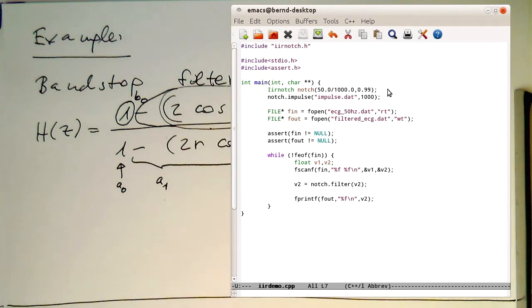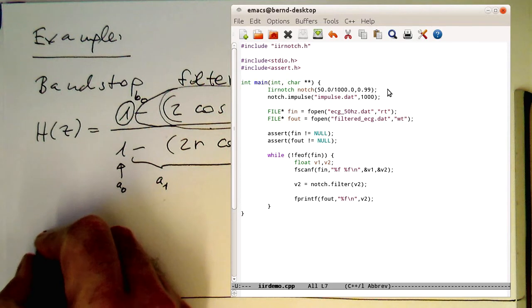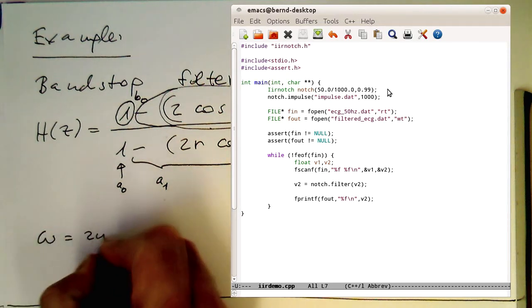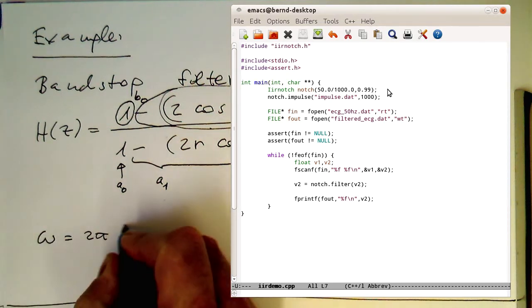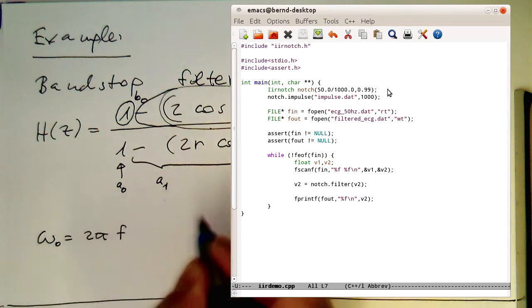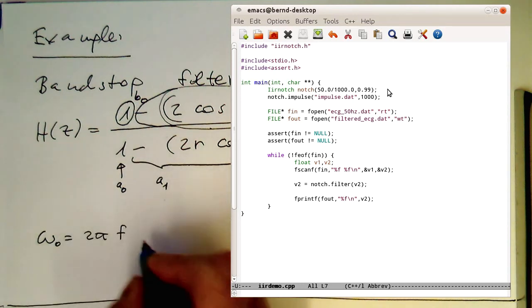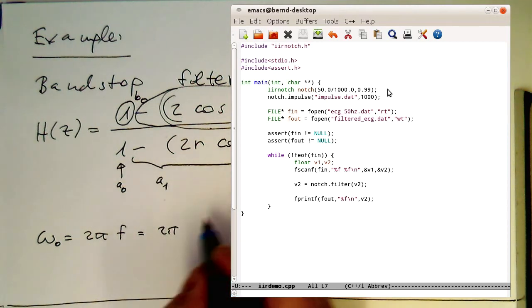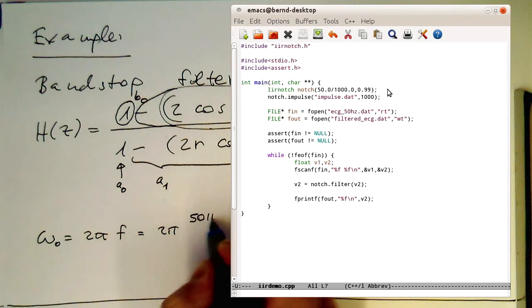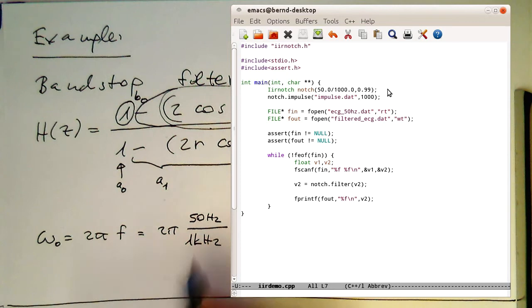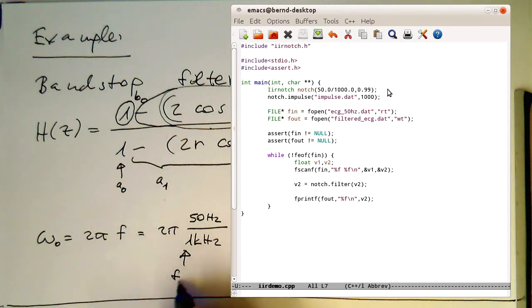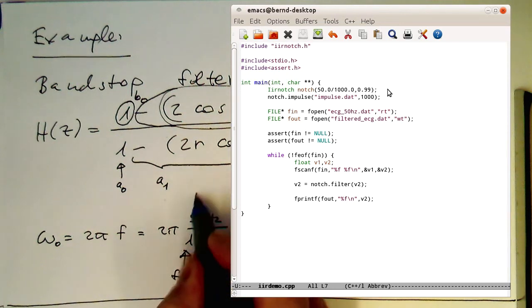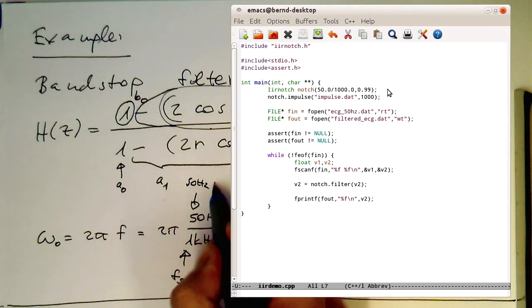In this case here our omega_0 is 2 pi f, and the f is in this case 2 pi times our 50 Hz divided by 1 kHz. That's our Fs, our sampling rate, and this is our 50 Hz noise.